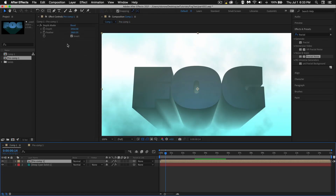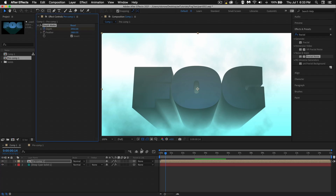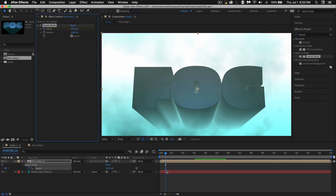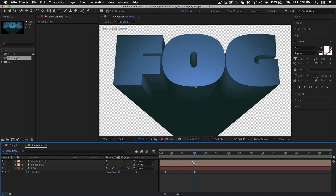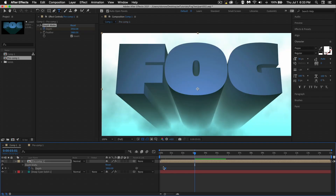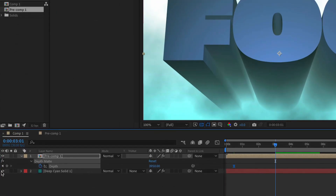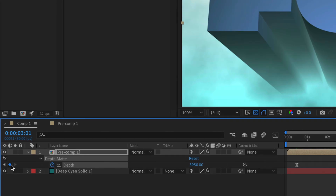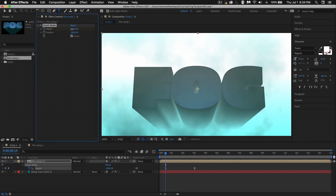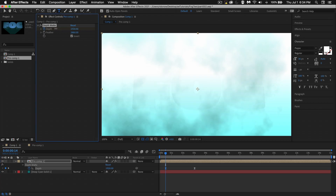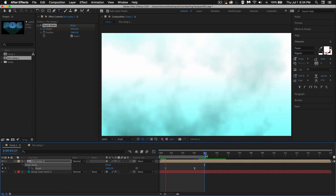I'm going to jump back into Comp 1 because I also want to animate the depth matte. Hit the stopwatch for Depth, then press U to see that keyframe. Press F9 and jump back to the pre-comp to match the timing — hold Shift while dragging to snap the keyframe. Add a second keyframe with the diamond. We'll start from a point where we can't see the text at all, or just very subtly, and not go too far past that.